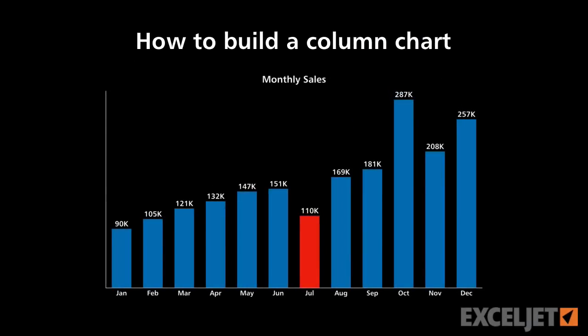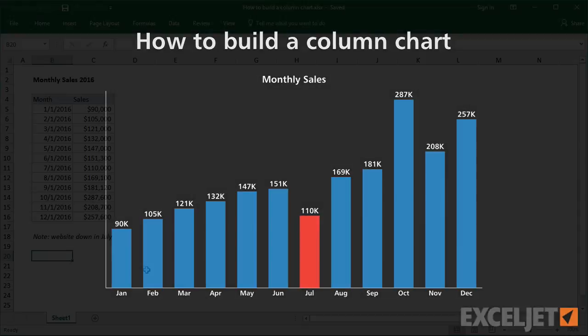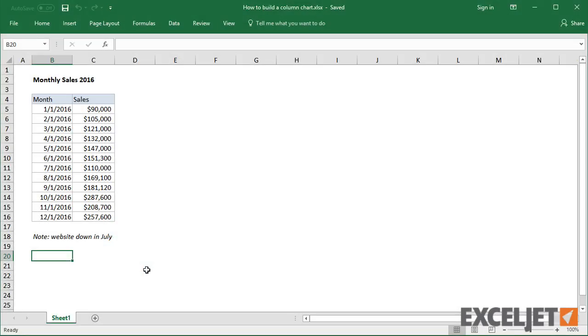In this video, we'll look at how to create a basic column chart in Excel. We'll also look at custom number formats to show dates as month names and currency in thousands. Here we have data for monthly sales of a small business for the year 2016. Let's build a column chart to plot this data.